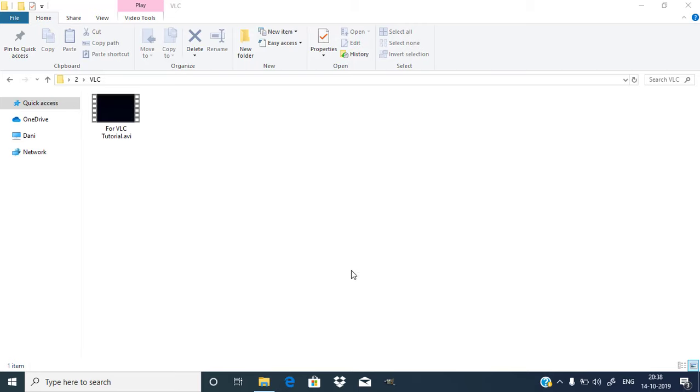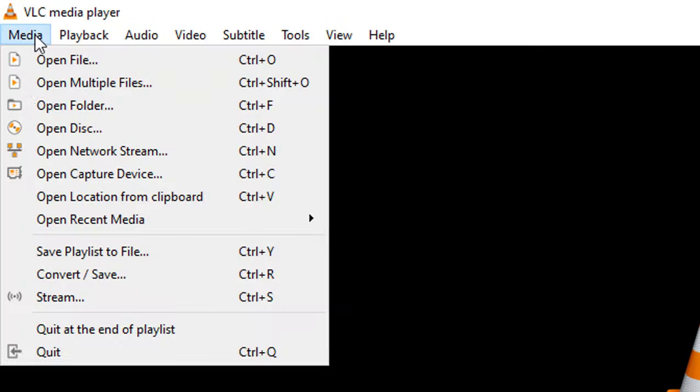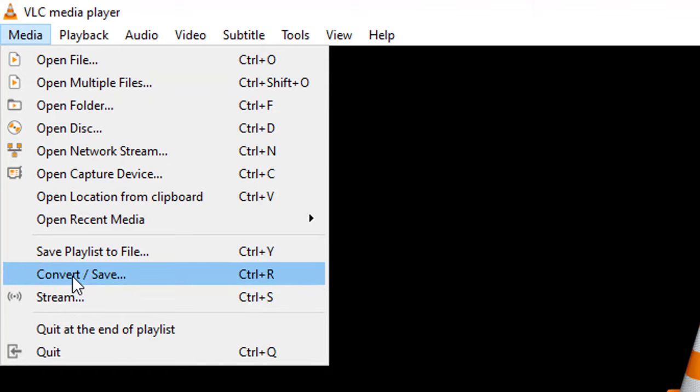First, open VLC media player. Then go to Media and click on Convert/Save.